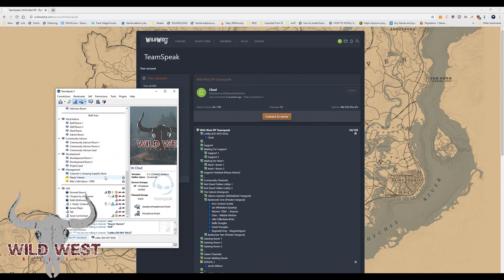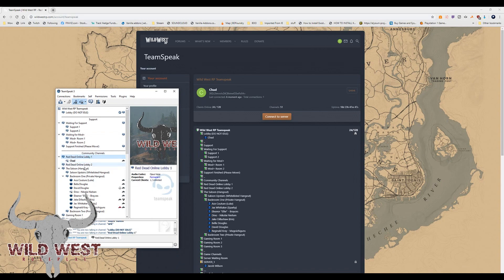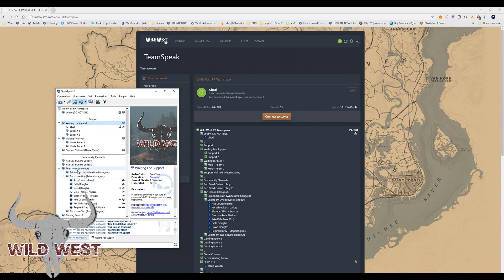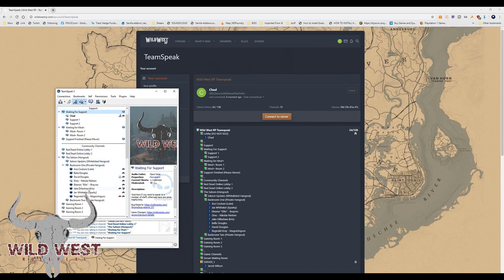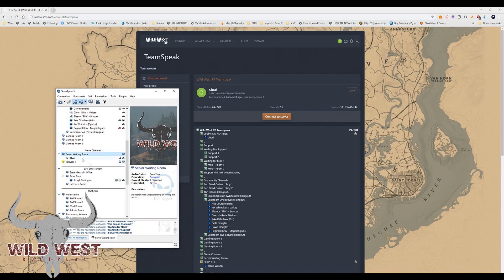Hit Sync and it syncs your account to the TeamSpeak, which is what's required. Now you're able to see everything you need. You can join different channels and use the rooms available to you. When you're in the server, you want to be in the Server Waiting Room when logging in, and then once you're in the server it'll put you into Server One.